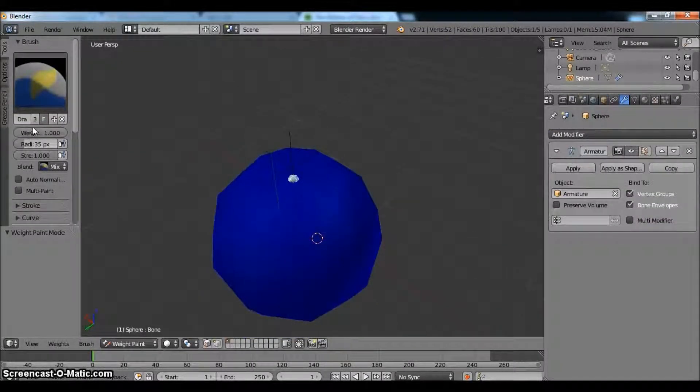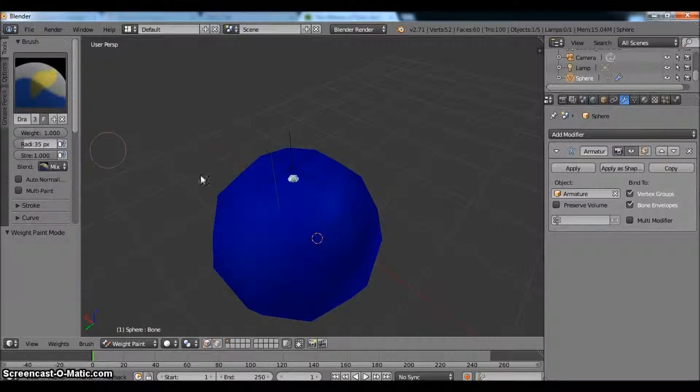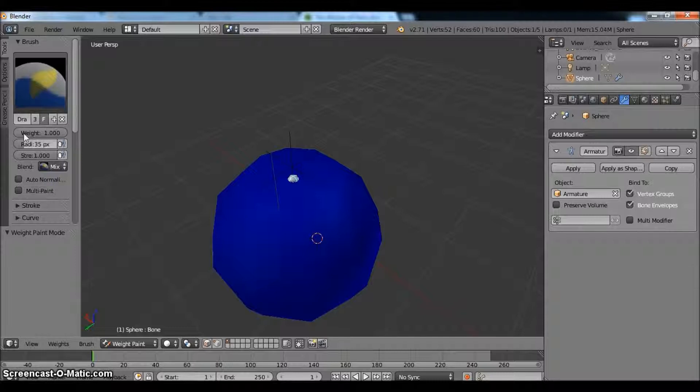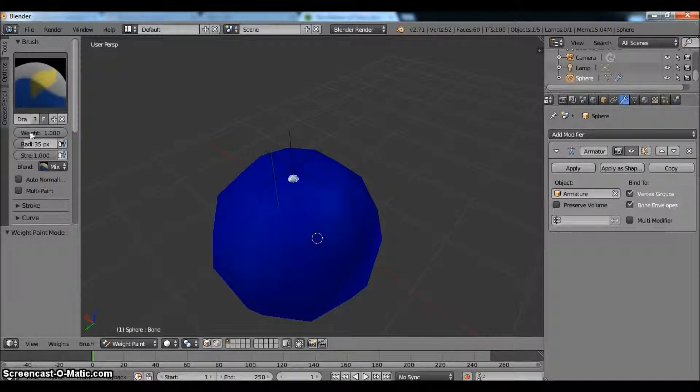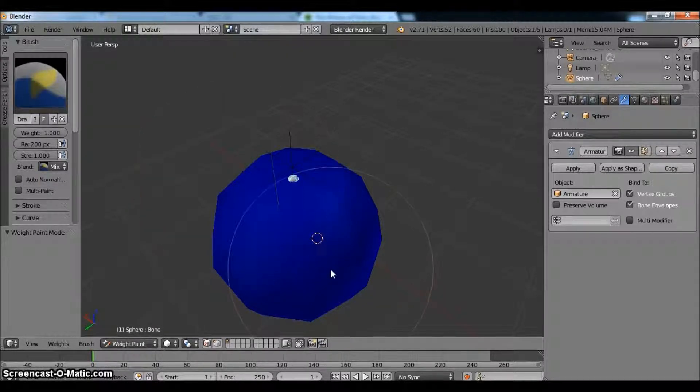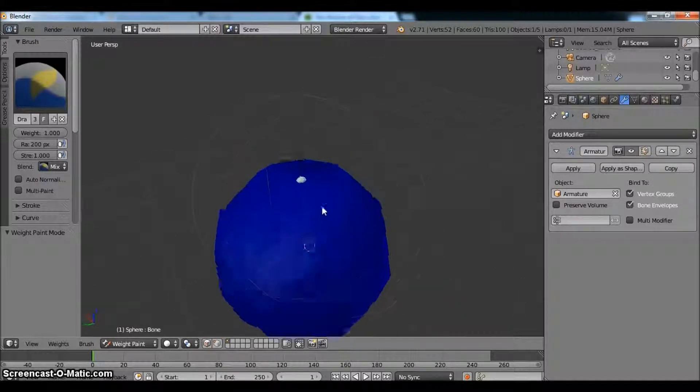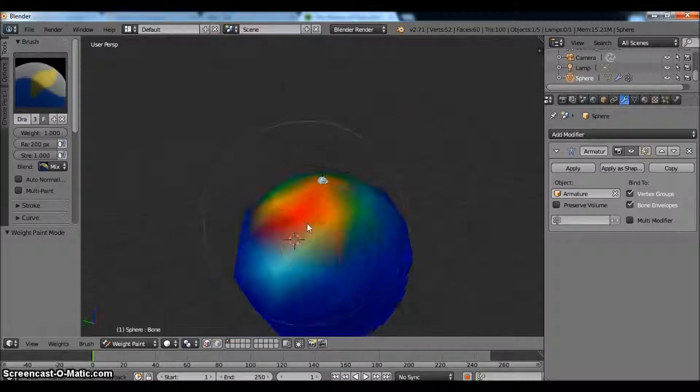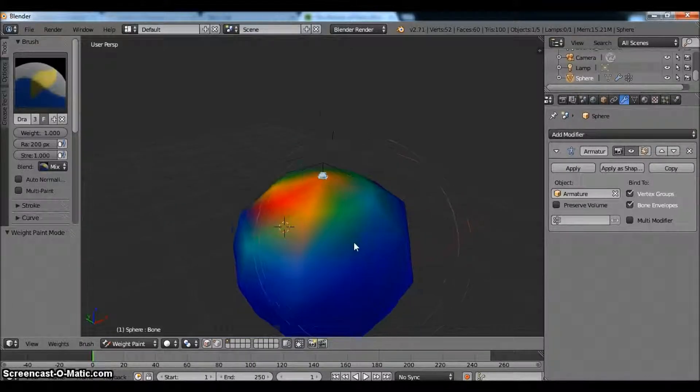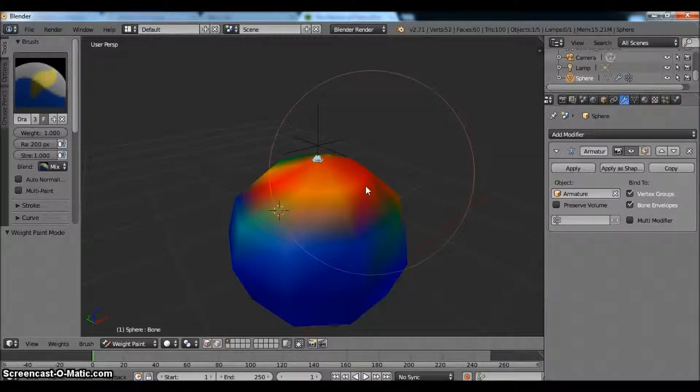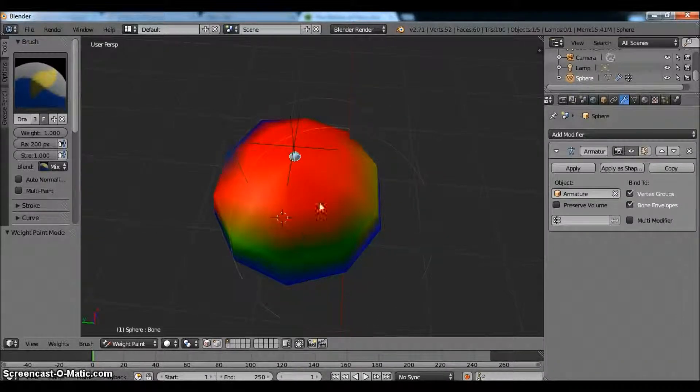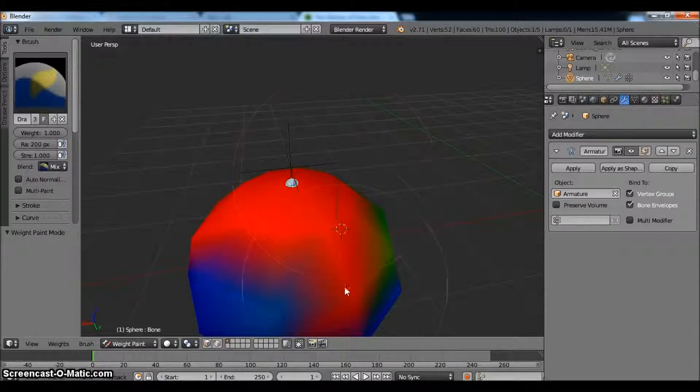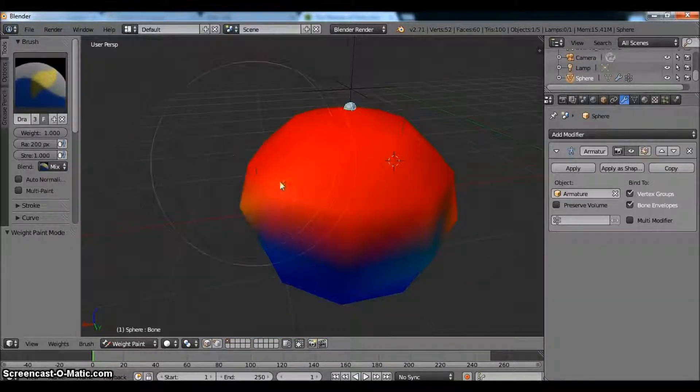The only place it actually does something is where the actual bone is touching. So what we want is the entire thing to be weight painted to 100%, which is just one. You can think of this as a decimal, decimal percentages. So we have the weight at one. We're going to change the radius just to 200, just so we can select everything as quickly as possible. You're going to notice, as I click, there's colors that appear. What's happening is it's checking out each vertex that this is hitting.